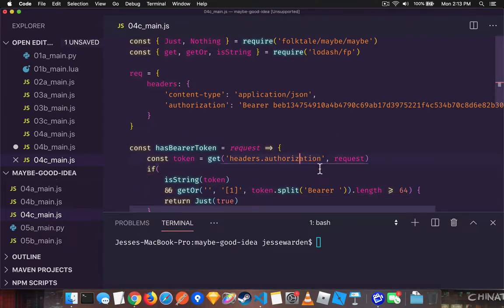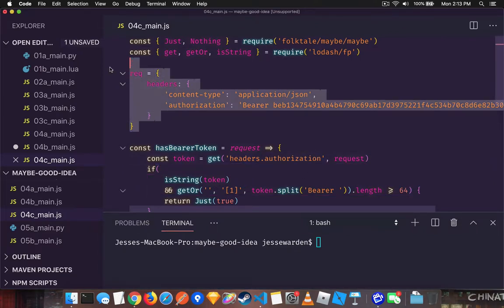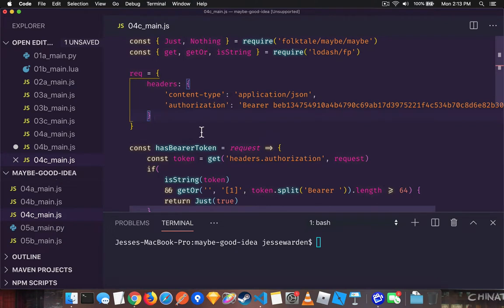In this case, we are going to look at a request object. This is a very common thing to do in the backend, and it's also very dynamic. There's no guarantee that you have the things you're looking for in the right way you're looking for them because it's from a third-party source.